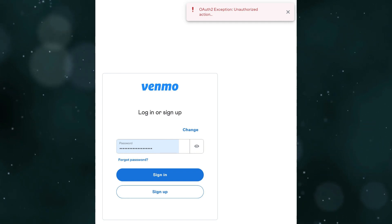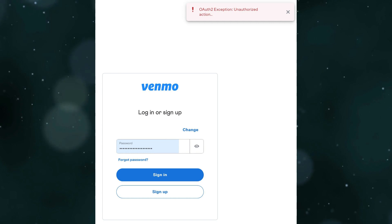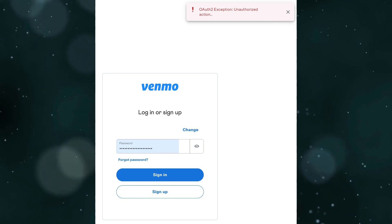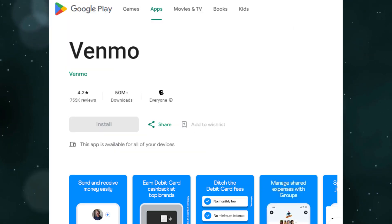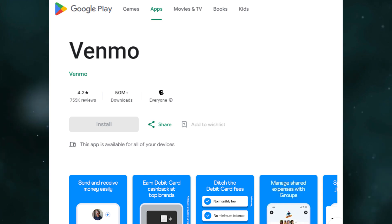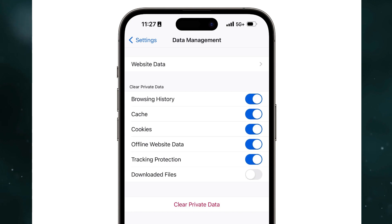First, you need to restart the app. Then check your update to see if the Venmo app is on the latest version. Next, you need to clear the app cache — go to device settings and navigate to the app section and find Venmo.